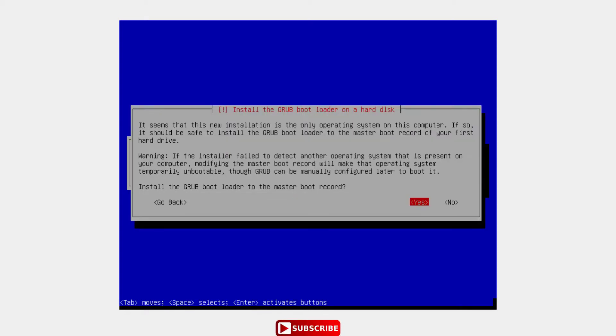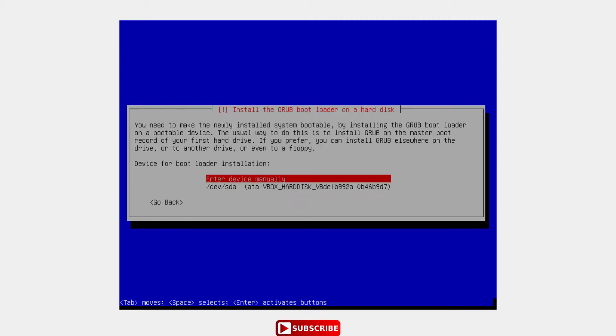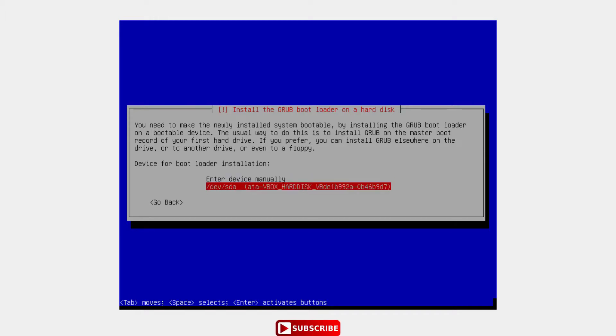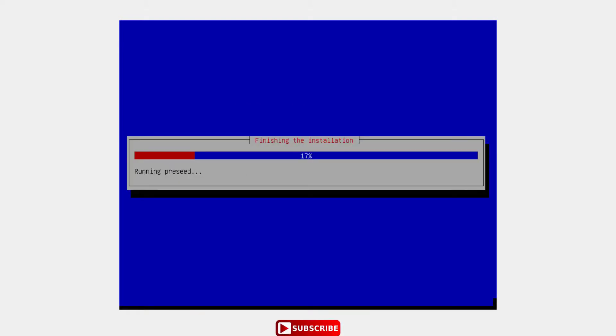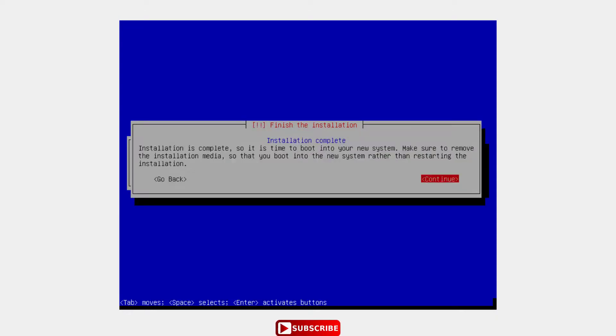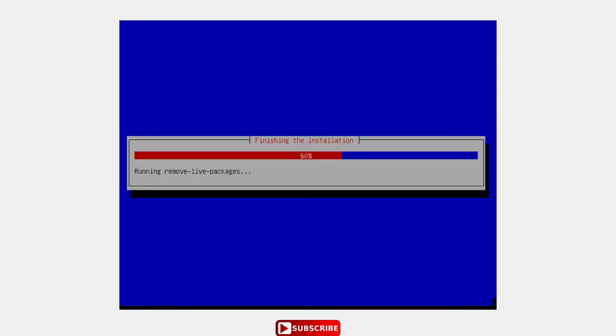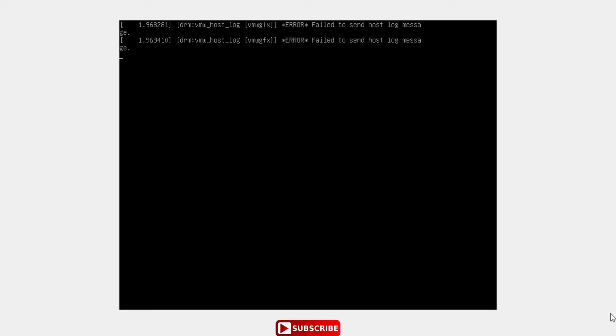Alright. Install the GRUB bootloader. Device for bootloader installation. OK. The installation is finished, let's reload and continue.